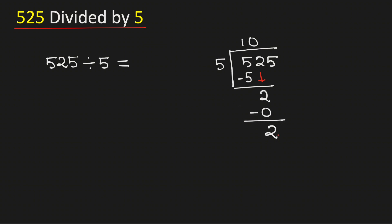But in this case, although 2 is less than 5, we will bring down this number 5 here. Now 5 times 5 is 25. Subtract, we get 0.